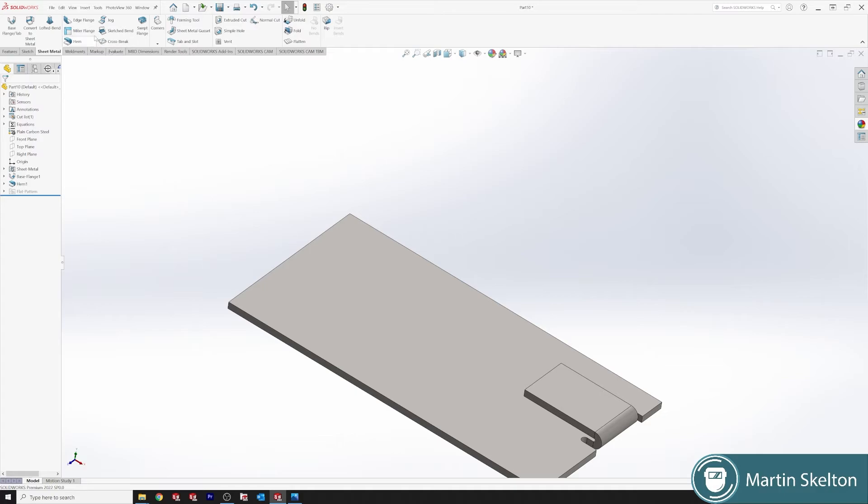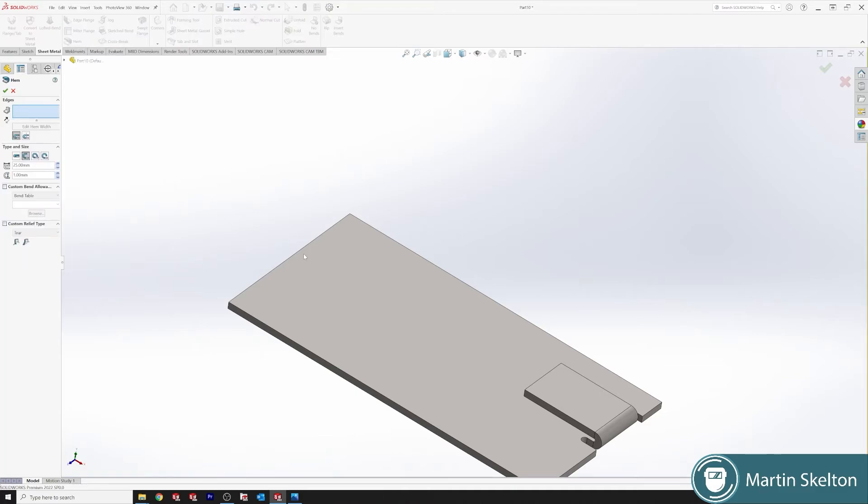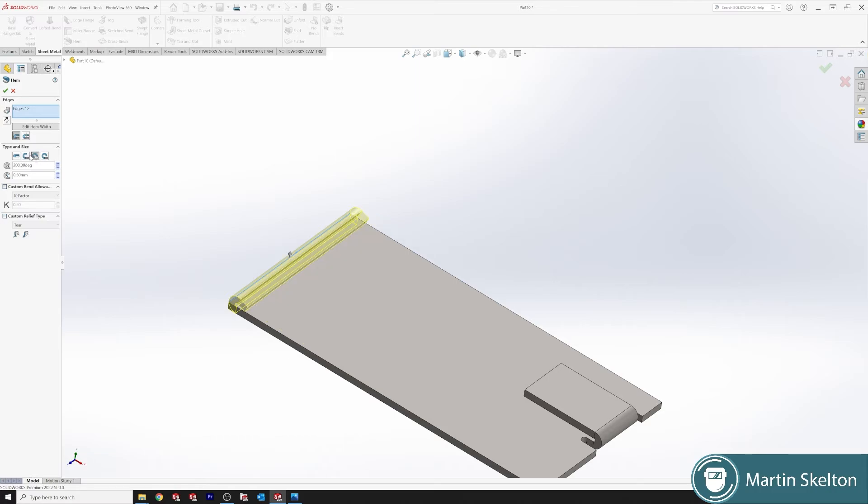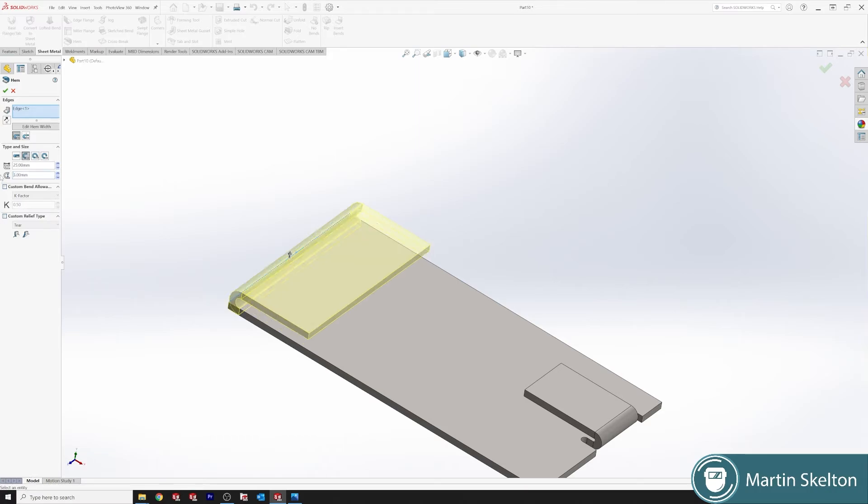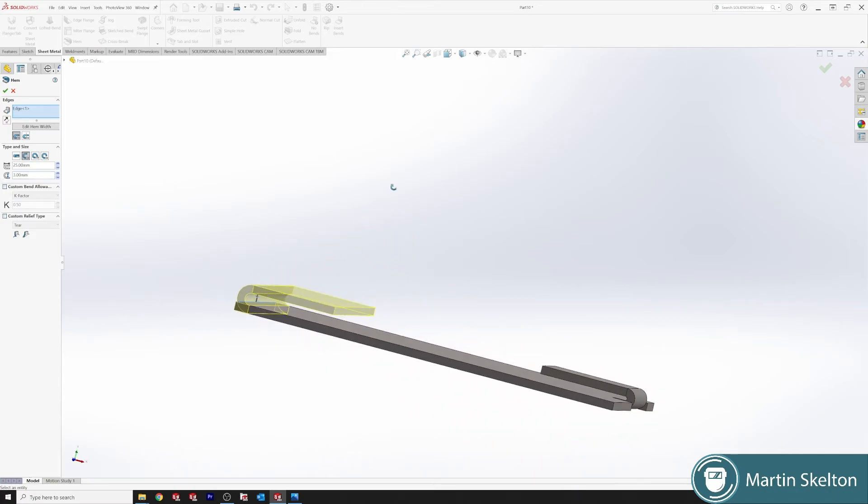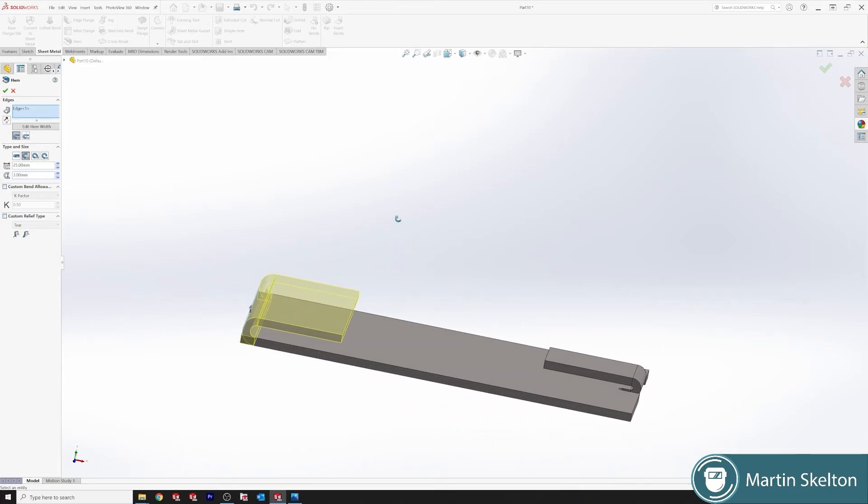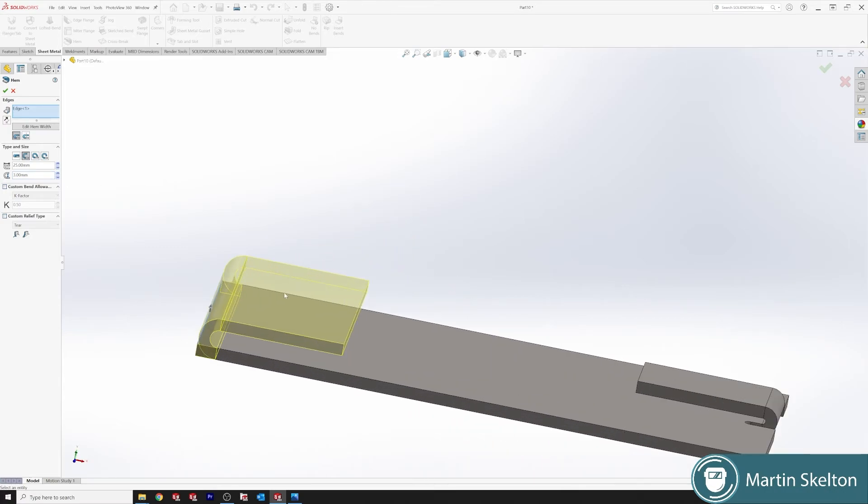So if you wanted to put a Hem. Different version of a Hem. Bring it. Leave it here. We'll say it's 3 mil. And we have a nice Outboard Hem.